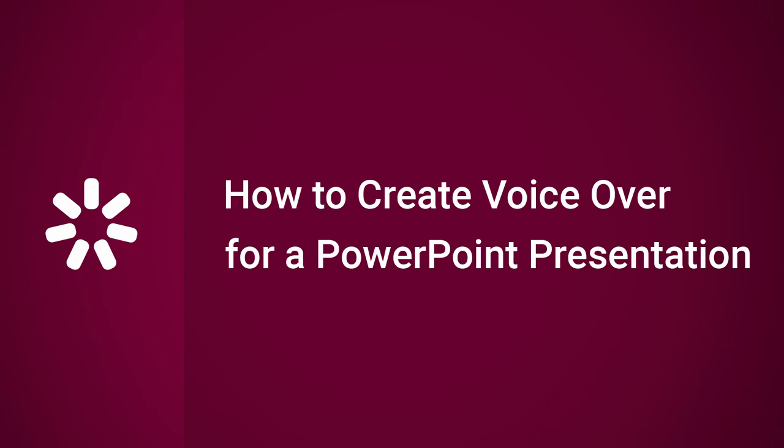Hi there, it's Brian from iSpring, and this time I'm going to show you how to combine a voiceover narration and PowerPoint presentation to make a video lecture.